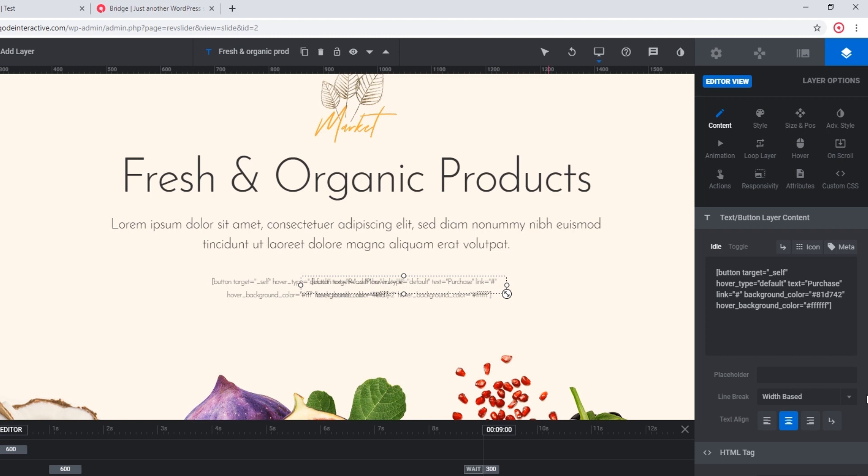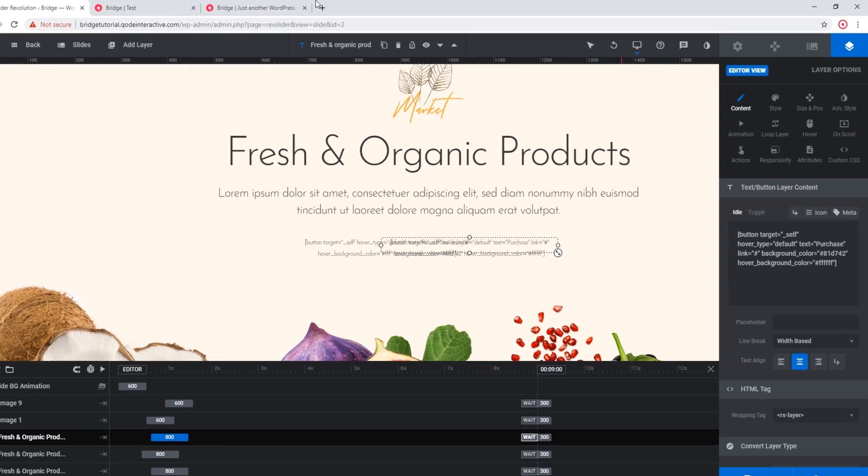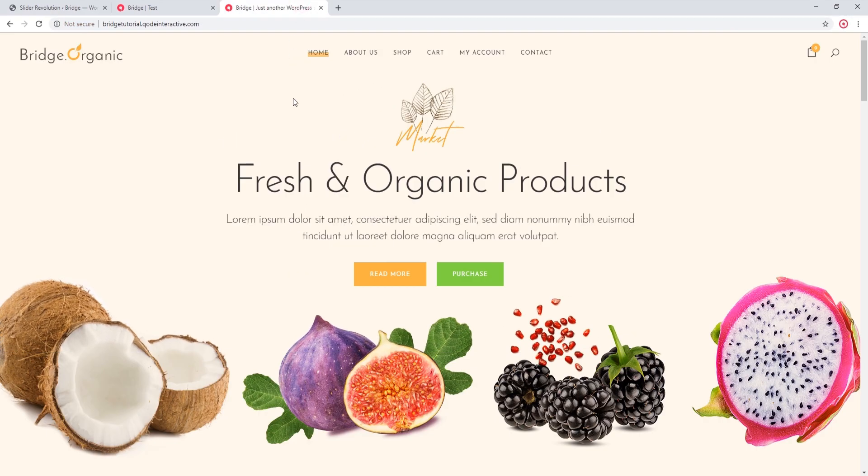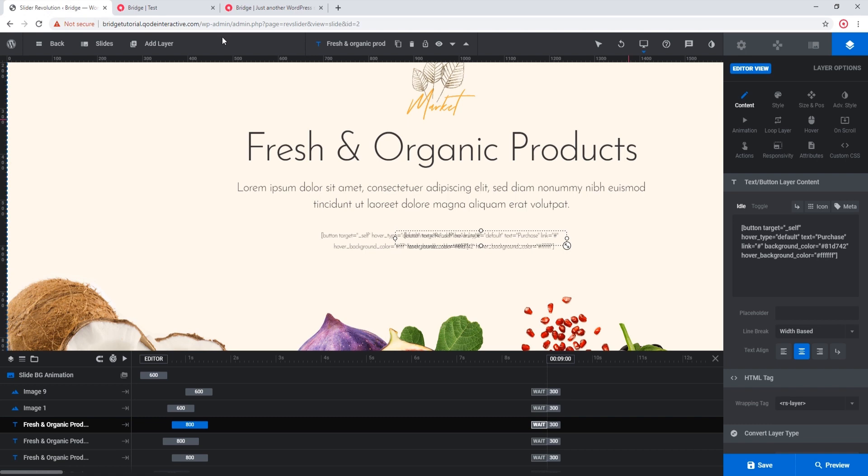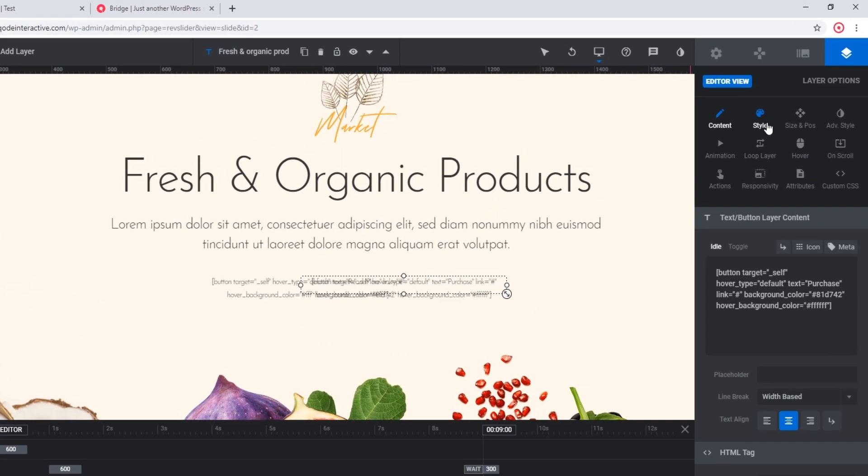But as I said, you can add pretty much any static shortcode this way. And when you're adding shortcodes, you should keep in mind that sometimes Revolution Slider can apply its own styles. So for example, if your button doesn't have the typography that you were expecting, you should click on this style tab here and check the typography settings for that layer.